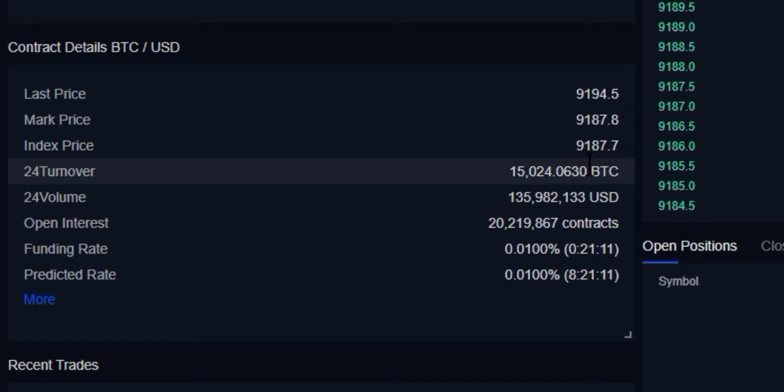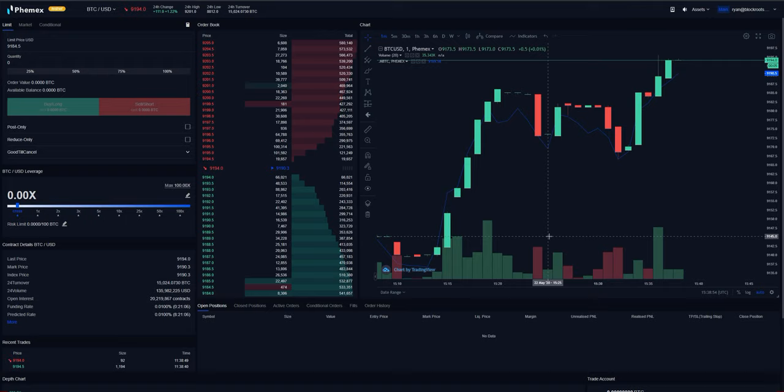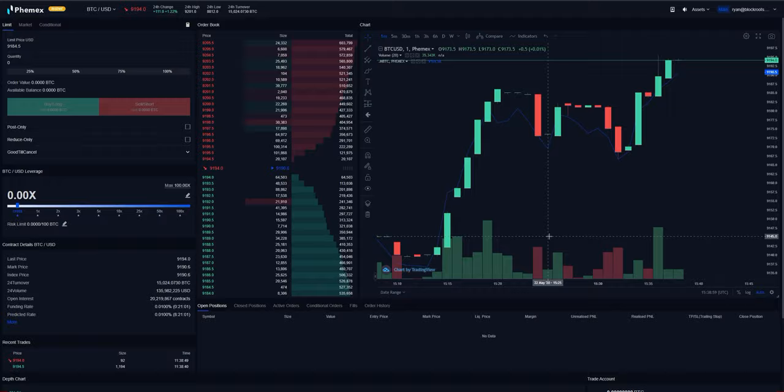It's absolutely imperative that at all times you have an understanding of where the current mark price is with relation to your liquidation value, because it is the mark price that actually liquidates you.